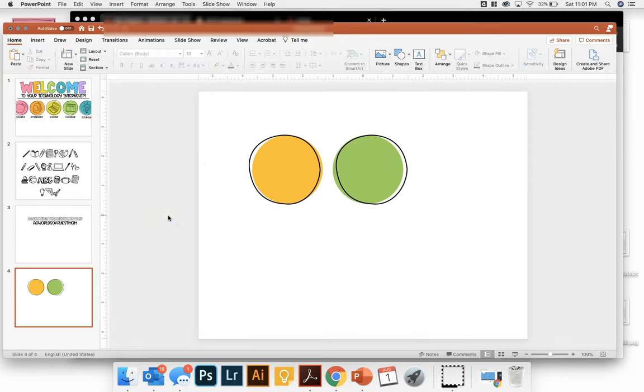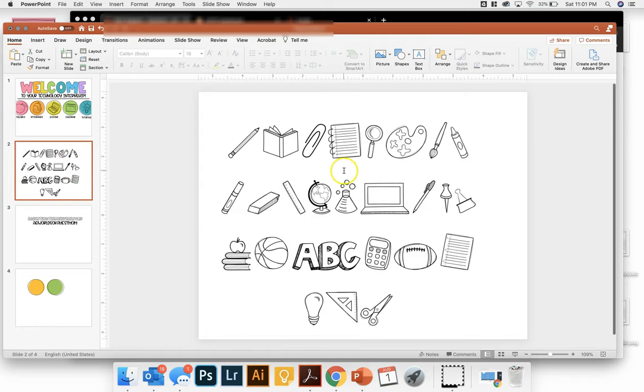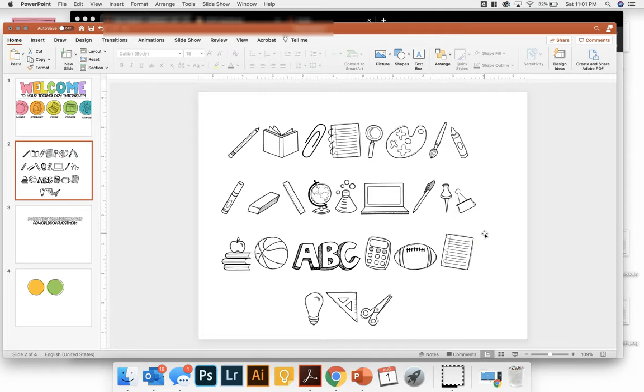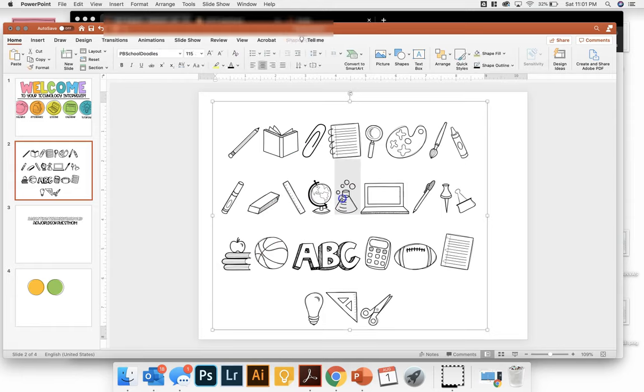Next, I'm going to add my icons on top of my button. I have some hand drawn ones here, which is a font from A Perfect Blend Teaching. And she has a lot of different ones. You can also search online.